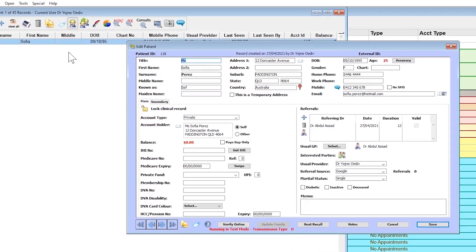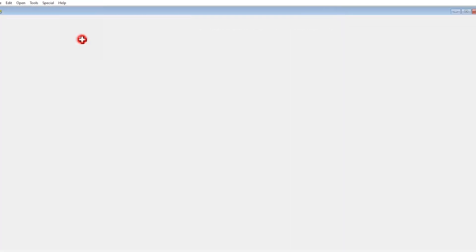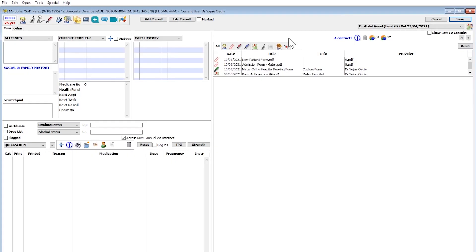To view their clinical information, like scanned documents for example, double-click the patient's name.